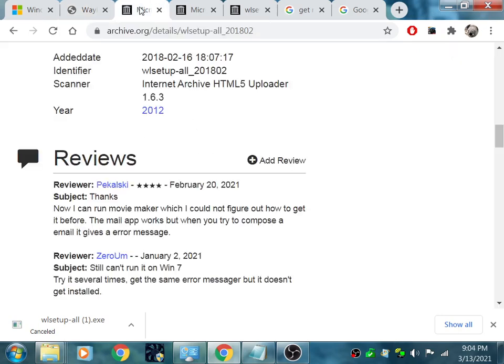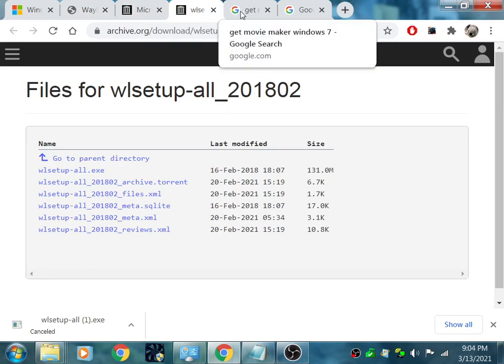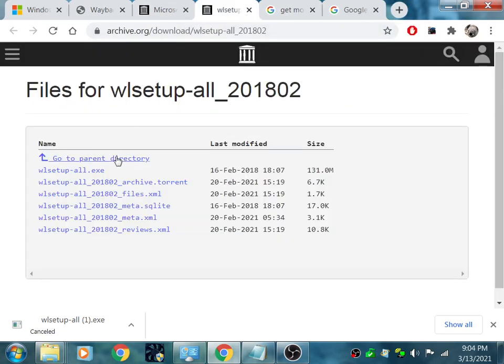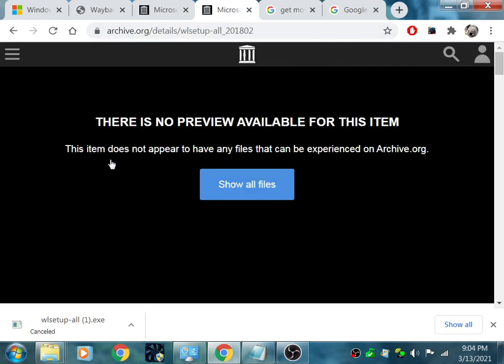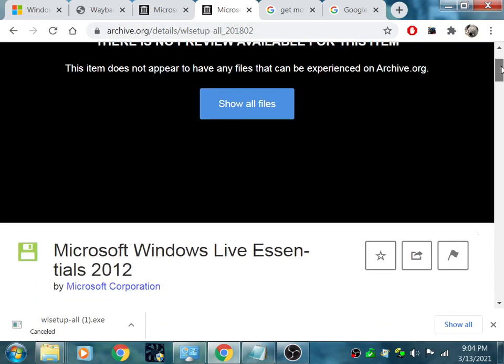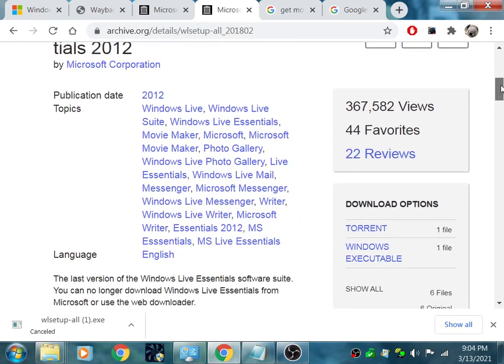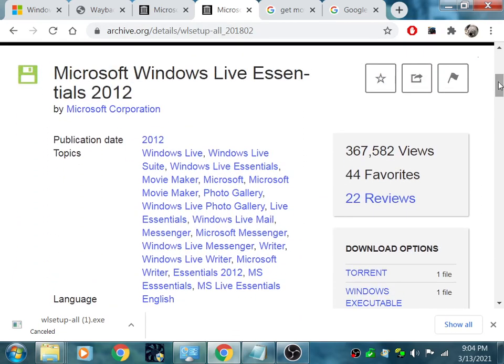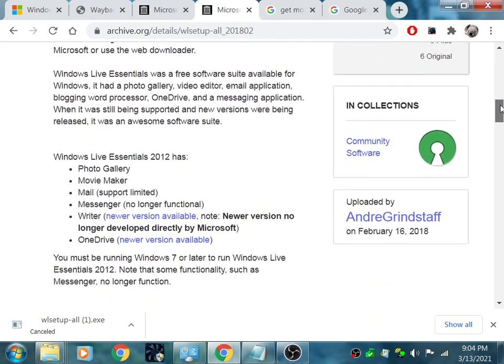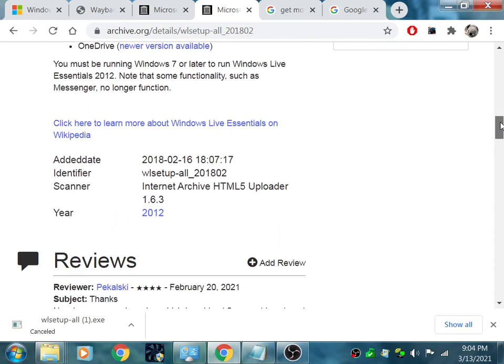So I went to this one here. If you click right here, that's the parent. You're going to get over here. This is the logo here. Then you could search. You type search and you could type Windows Live Movie Maker. It's going to give you a lot of different selections. But right here, if you click this one, it has 367,000 views.